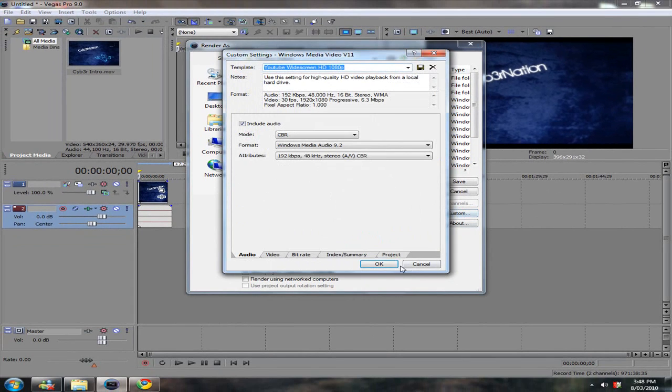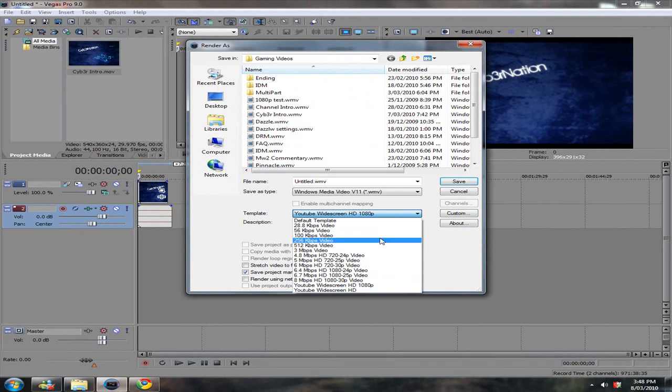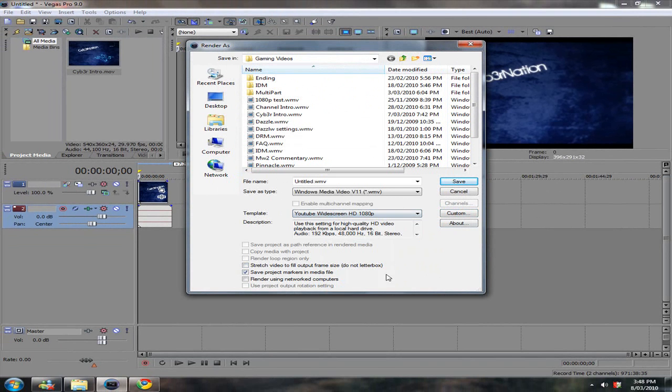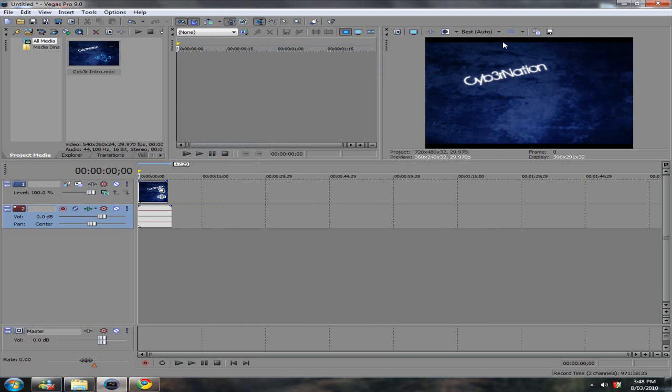You just want to click OK there. And then in the template, it should be available. And you just want to use this one all the time. So it's better than having to keep doing it. And you just want to save your file here. I've already rendered this one.